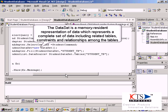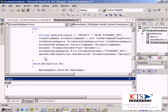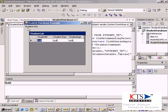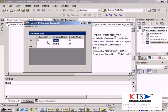The dataset represents a complete set of data including related tables, constraints, and relationships among the tables. All student details are displayed.